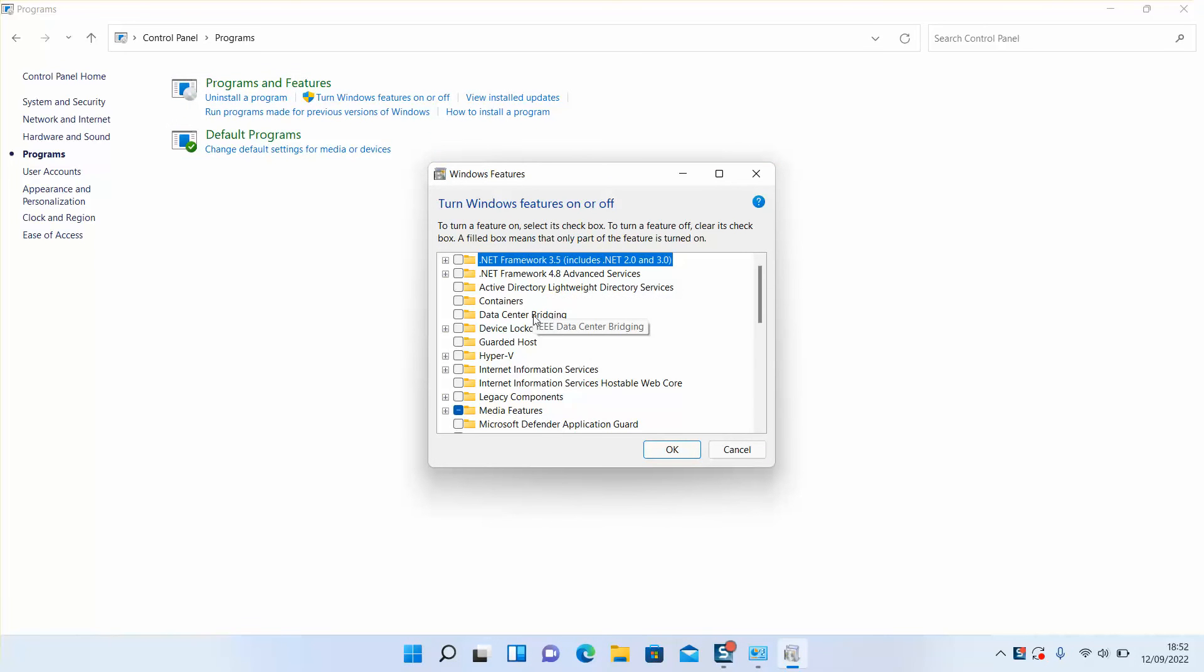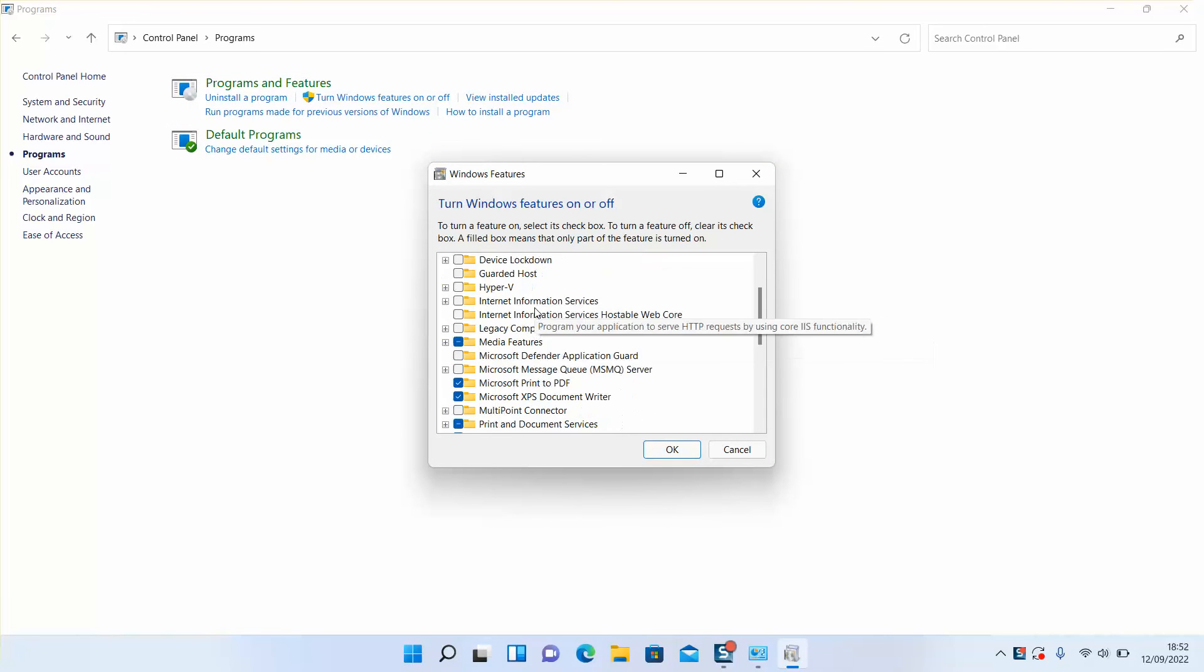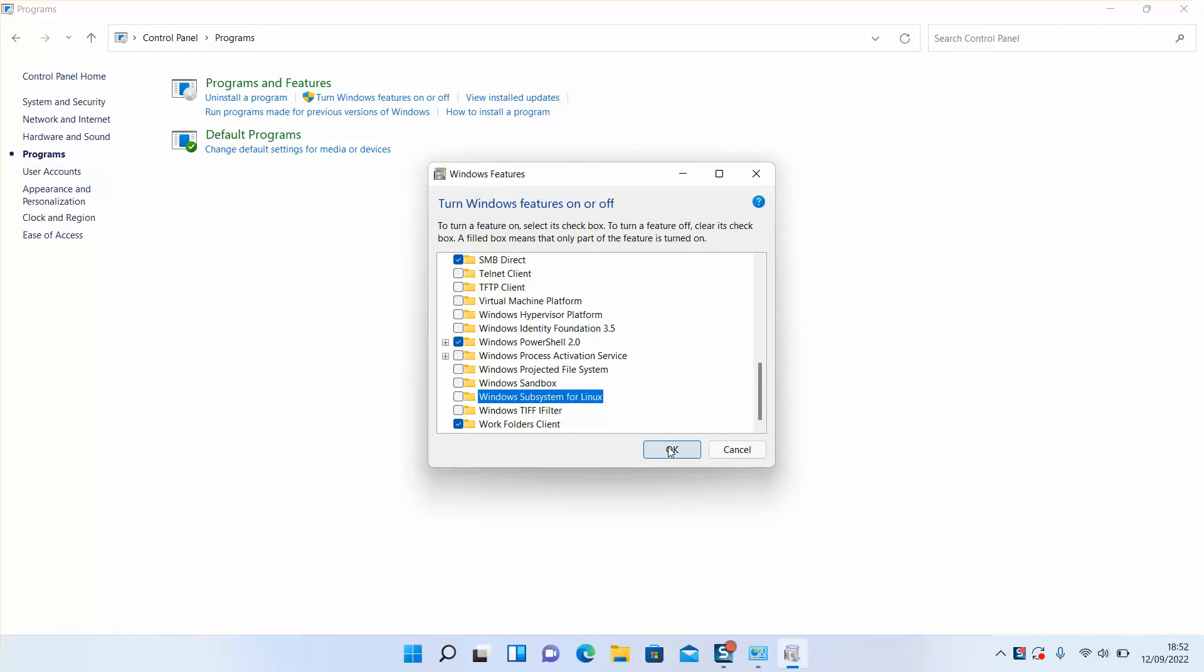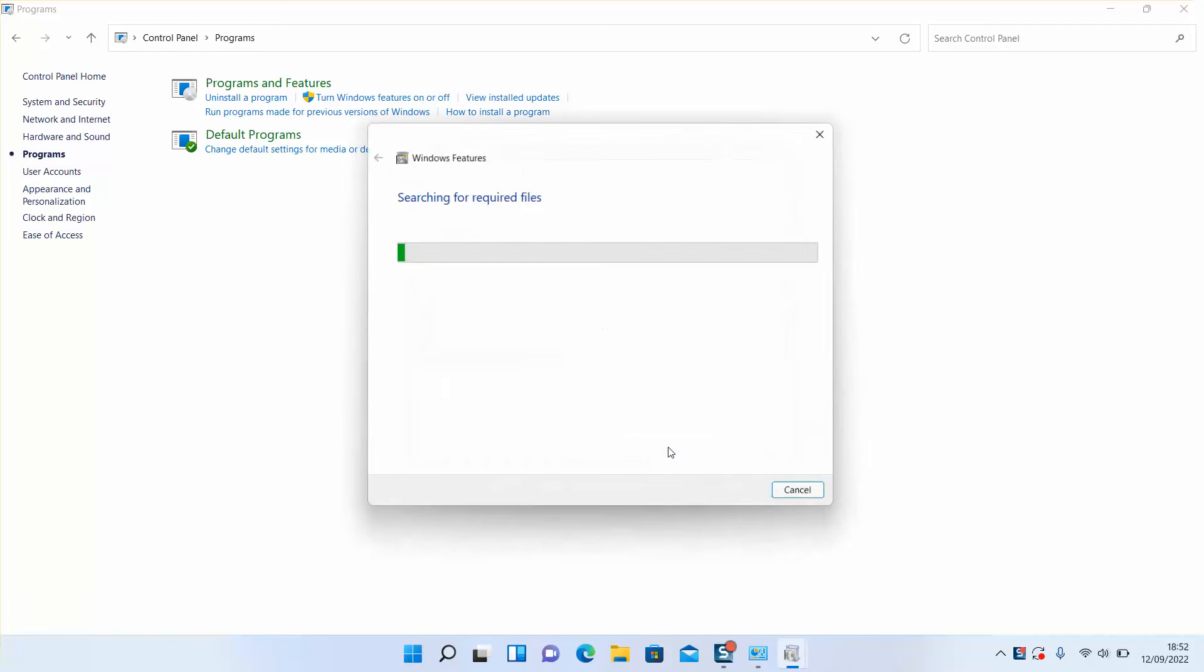So this little window will pop up. Scroll down to the bottom and deselect Windows Subsystem for Linux. Click OK.